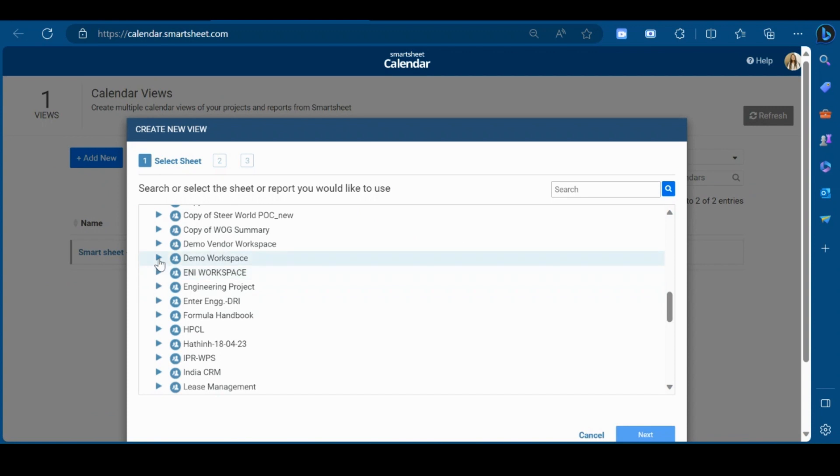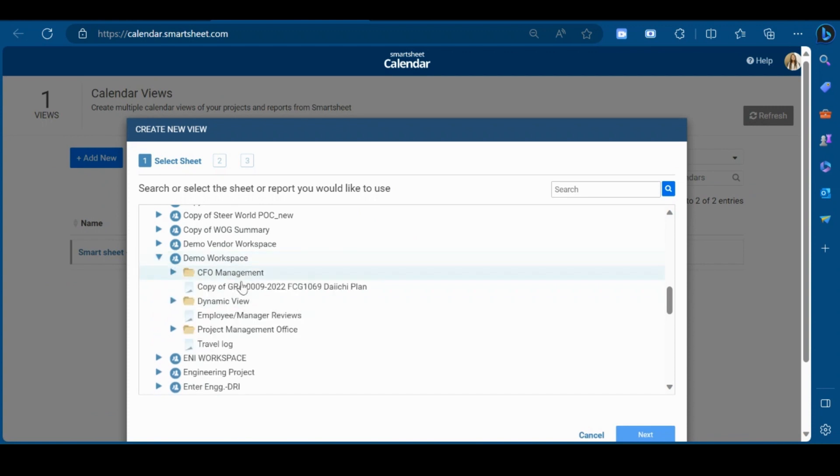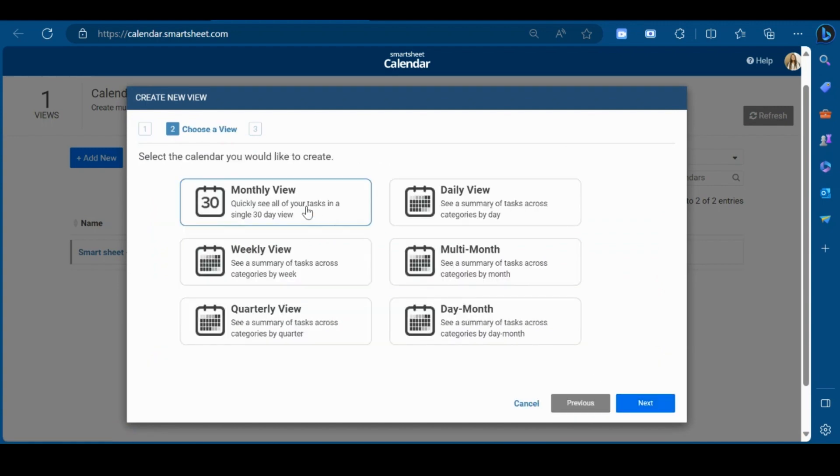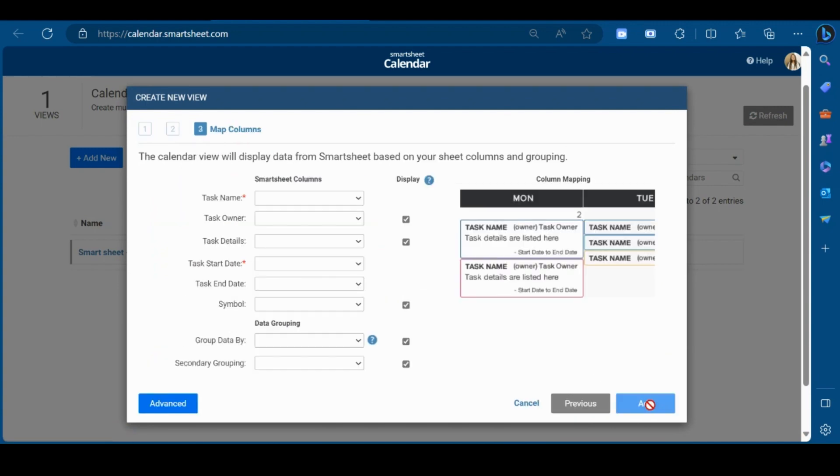Now, select the workspace and then sheet. Click on next. Select the monthly view. Click next.